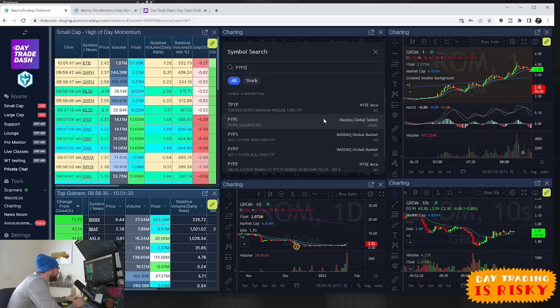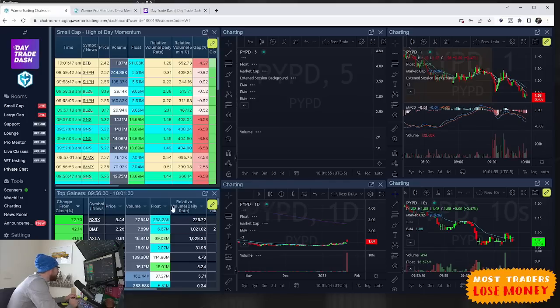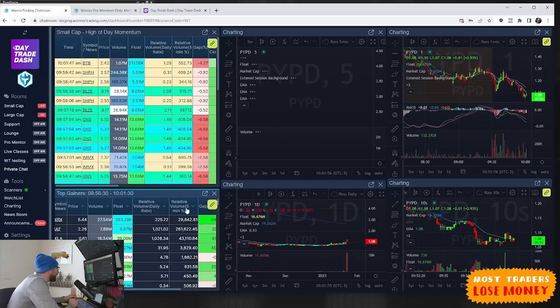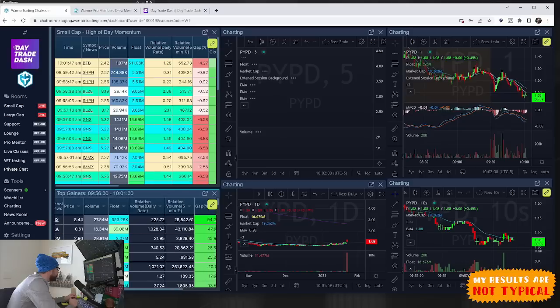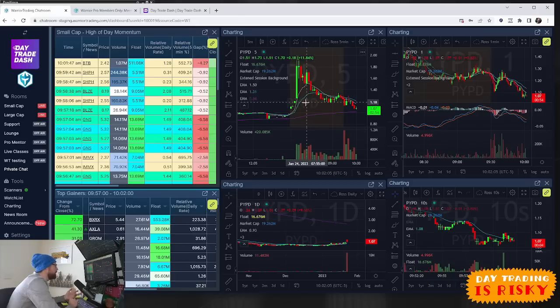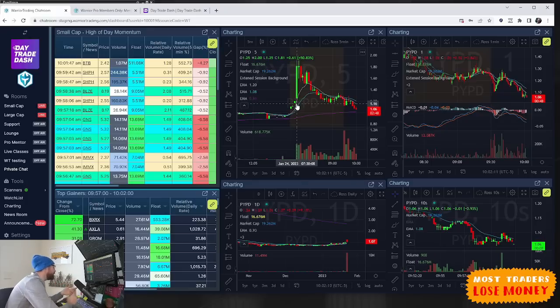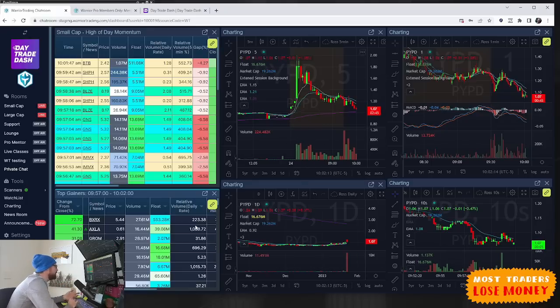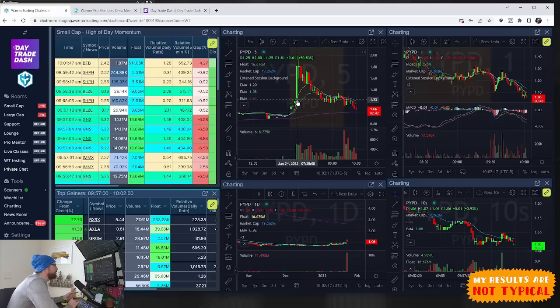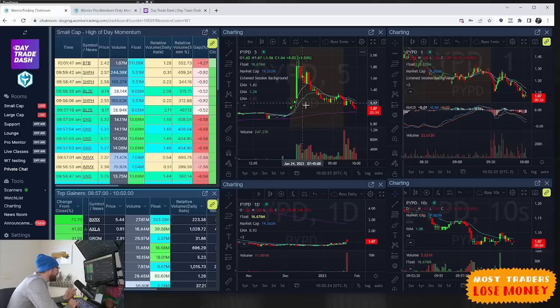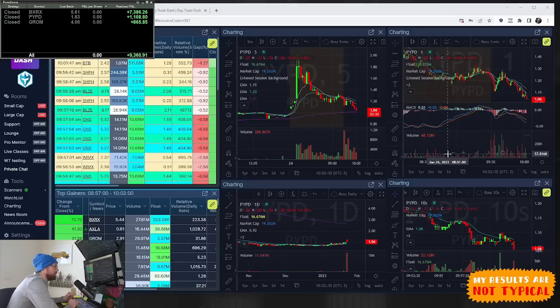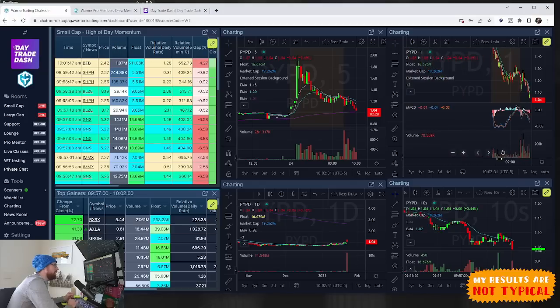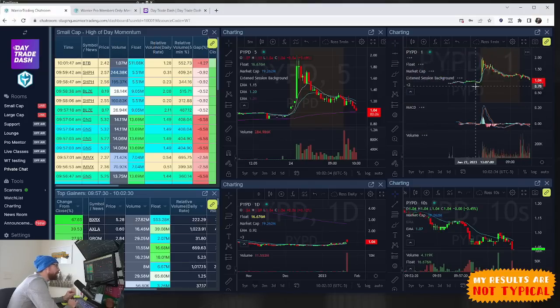The next trade was on PYPD. This one was gapping up about 26%. It's a lower price stock and right here it squeezed up at 7:30 when news came out. On this one I got in at about $1.55. I saw this one on the scanners as it was popping up and added for the break of $2, ended up making $200 on it.